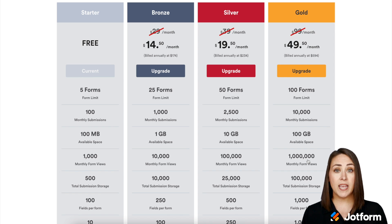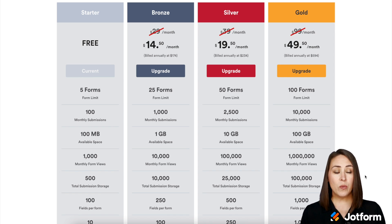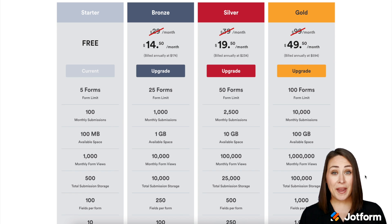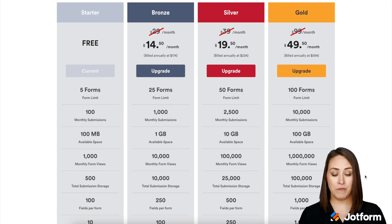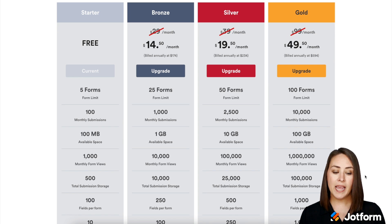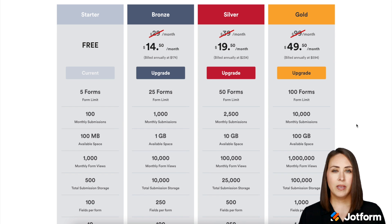So if you're currently on the free plan and your website doesn't get any more than a thousand views, you're good to go. The free plan has a thousand monthly form views, Bronze has 10,000, Silver has 100,000, and Gold has 1 million monthly form views.